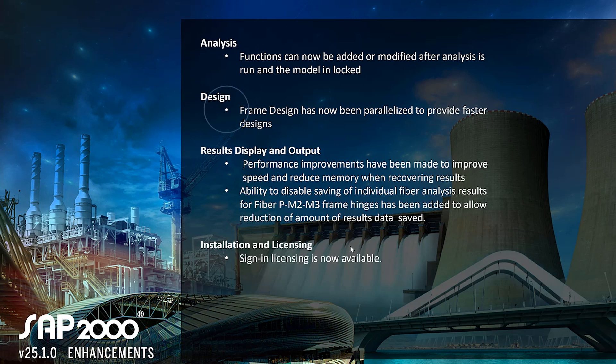Frame design has now been parallelized to provide faster designs. And for results and output, performance improvements have been made to improve speed and reduce memory while recovering results.